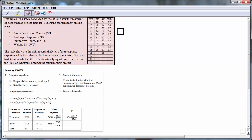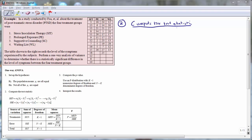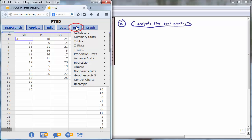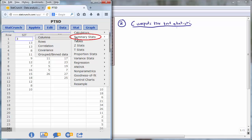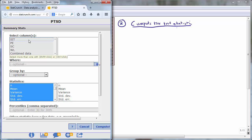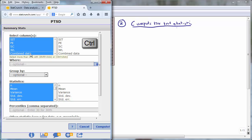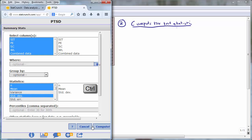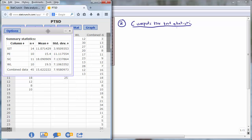The second step is to compute the test statistic. To do this, we open the data set PTSD in StatCrunch. You'll notice that we have the four different treatments in the first four columns, and then all of the data combined into a single column as a fifth column. This fifth column is placed there so that we can compute the grand mean, which is the mean of all the observations combined. We can now compute a numerical summary by going to Stat, Summary Stat, Columns. Hold down the Control button on the keyboard and select all five columns, then select the statistics we want to compute — the sample size n, the sample mean, and the sample standard deviation — and press Compute.